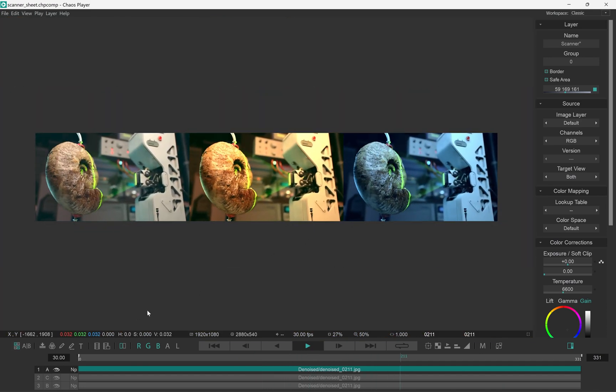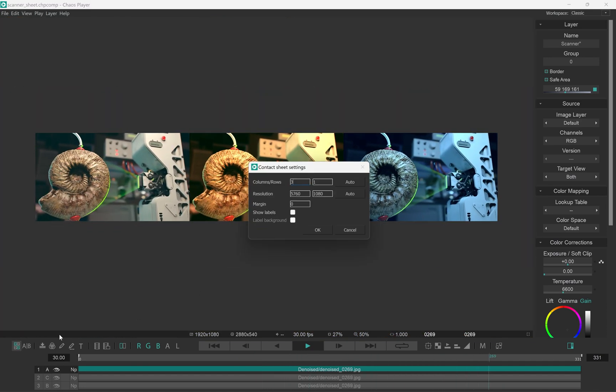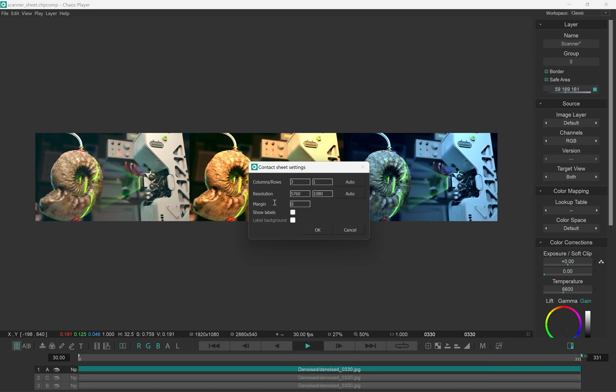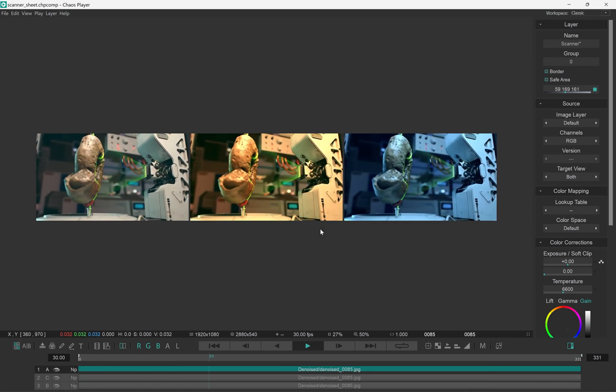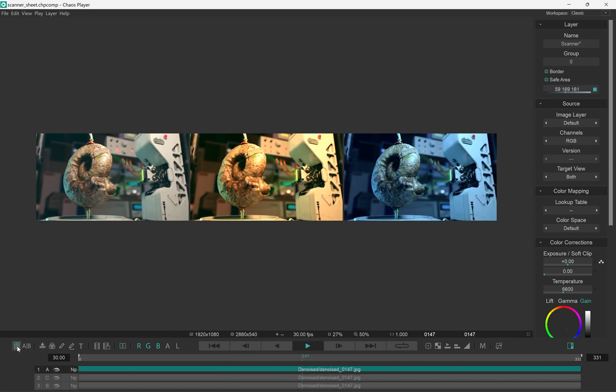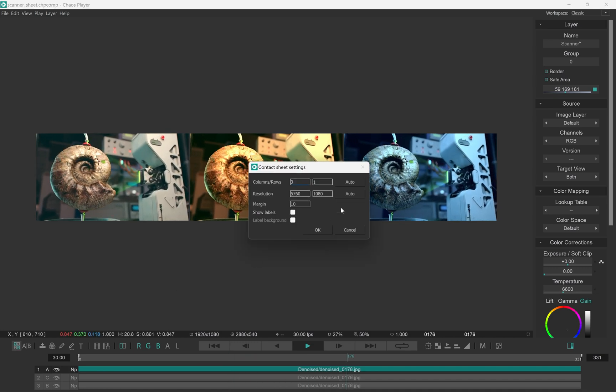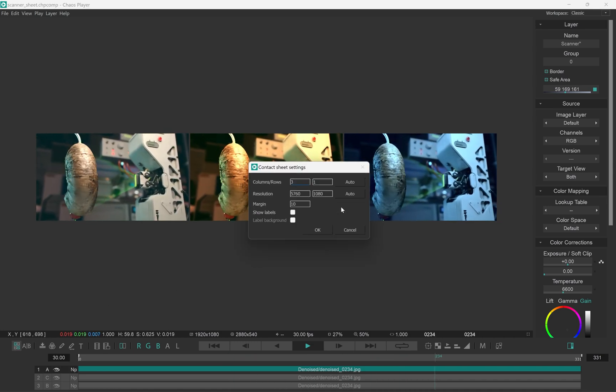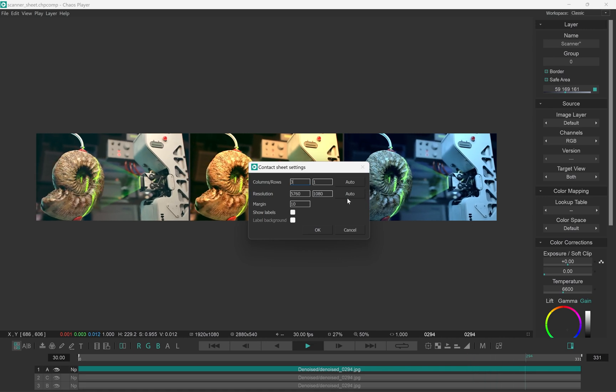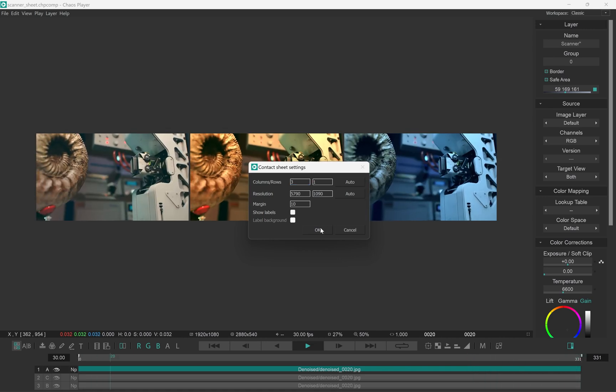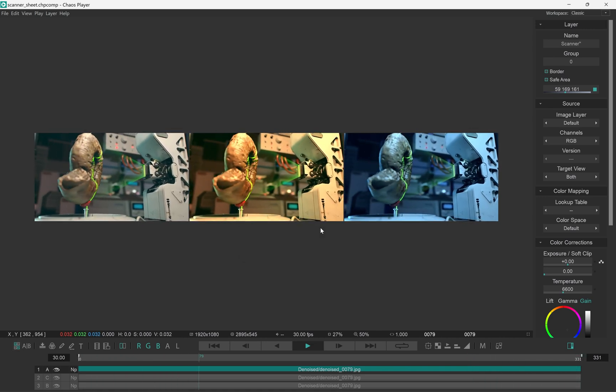We can also specify a margin around each track. So for example, if I put in 10 pixels, they'll leave some space around each image. This will resize the images down to fit them in the sheet resolution. So clicking auto again for the resolution will account for the margin size as well.